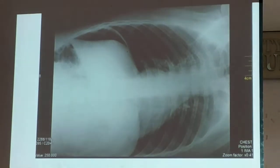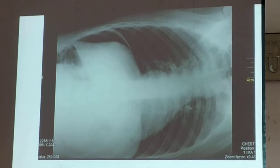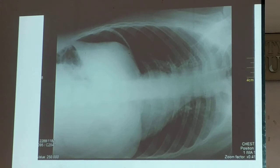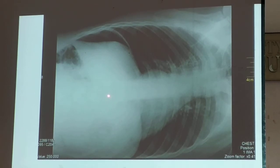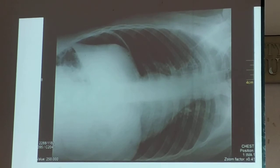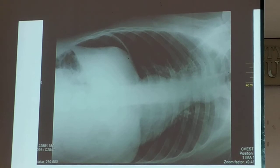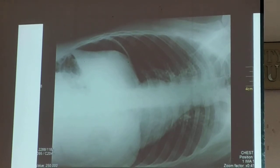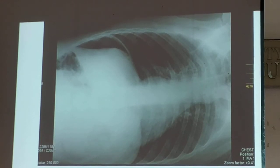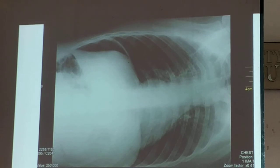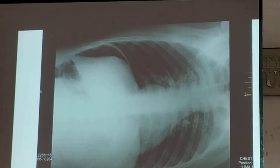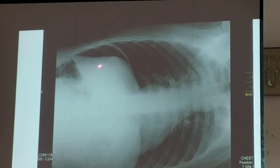Another way to establish your diagnosis of pneumoperitoneum — if the patient cannot tolerate the upright position, do the lateral decubitus film. Because as with pleural effusion where fluid settles on the dependent portion, air will always go up — it will never settle at the bottom. So this is a case of pneumoperitoneum.